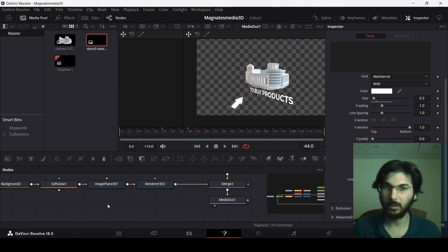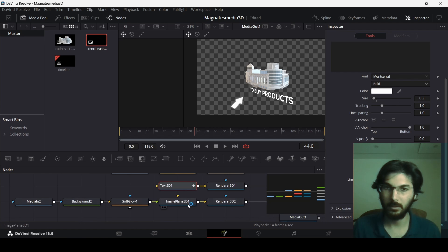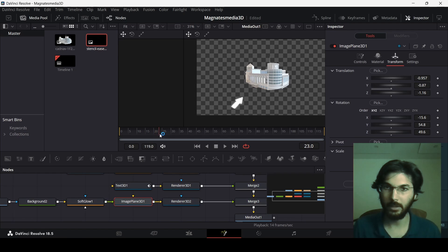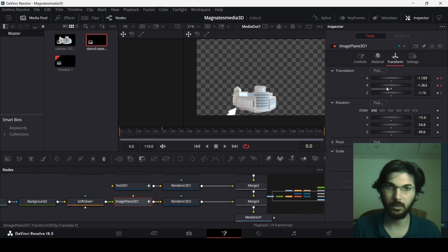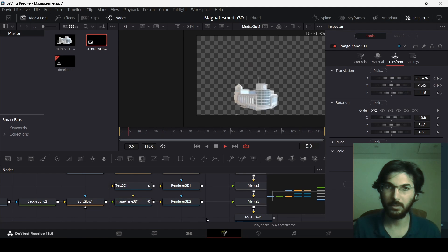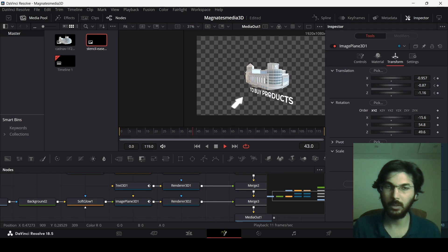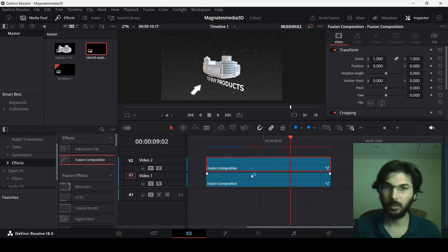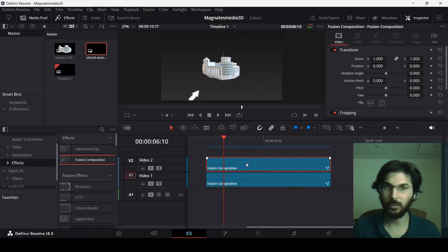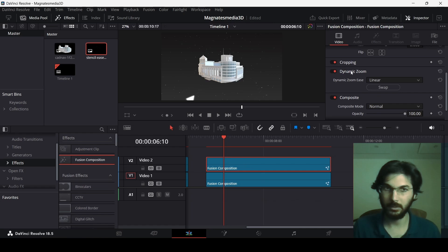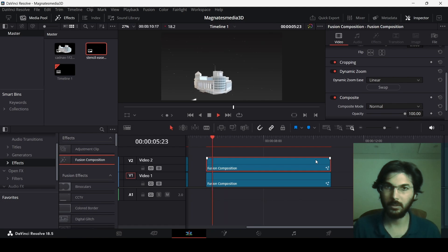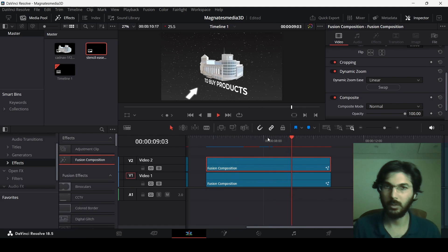Now animate the arrow. Go to Image Plane 3D, and at frame 25 create a keyframe in the Transform section. Head back to frame zero and move the arrow out of frame. Now go back to the timeline, click on the Fusion Composition, head to Dynamic Zoom, enable it, and click Swap. Play it back and this is the final result.